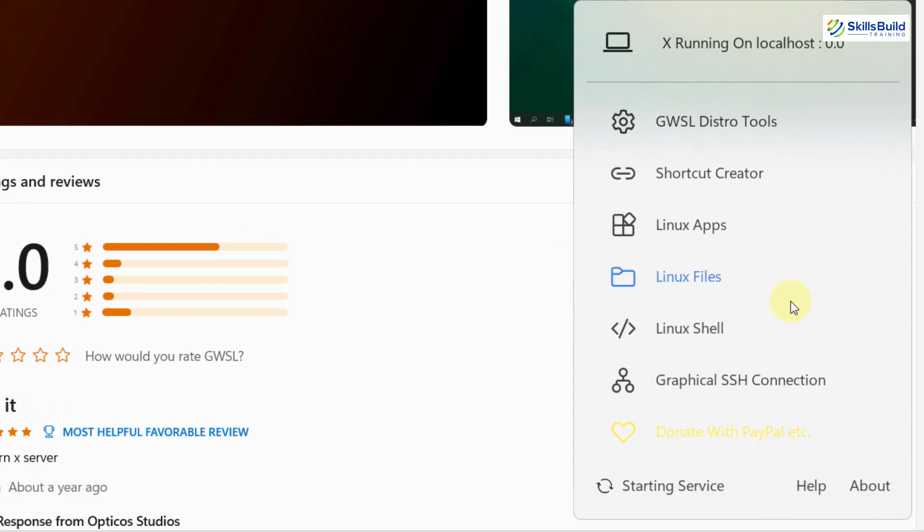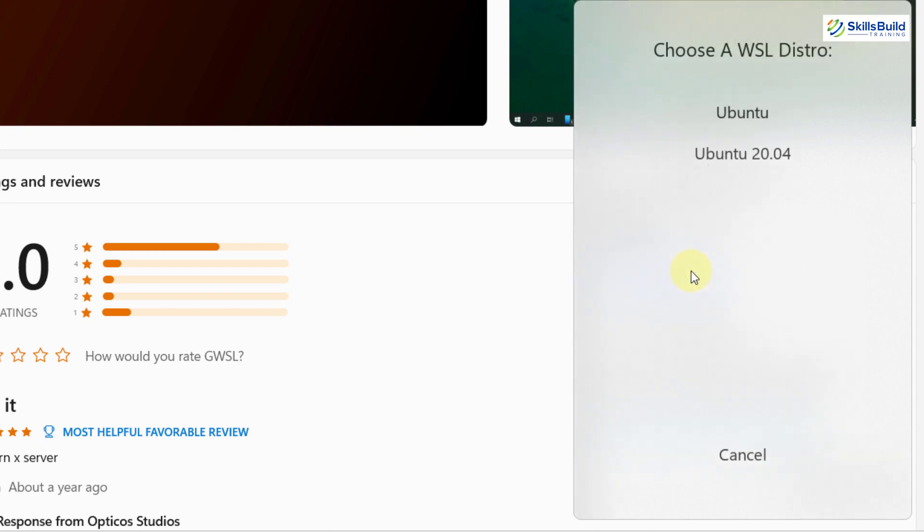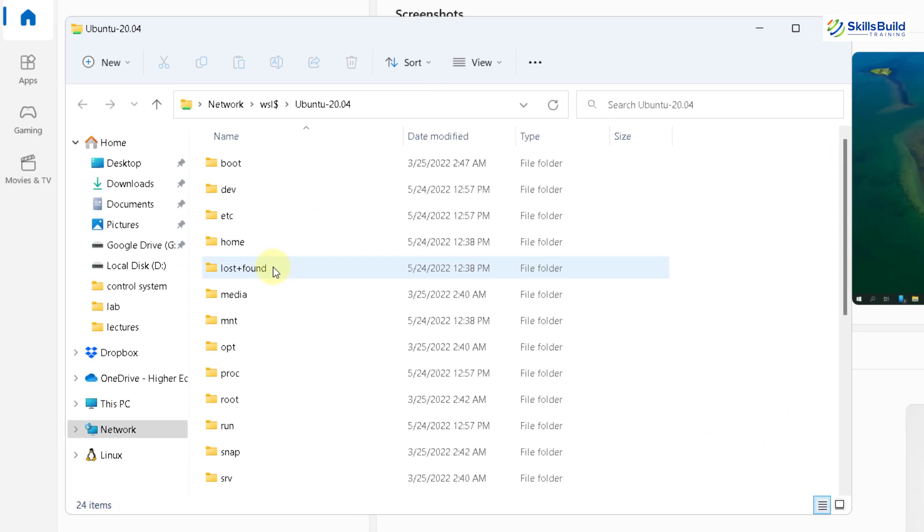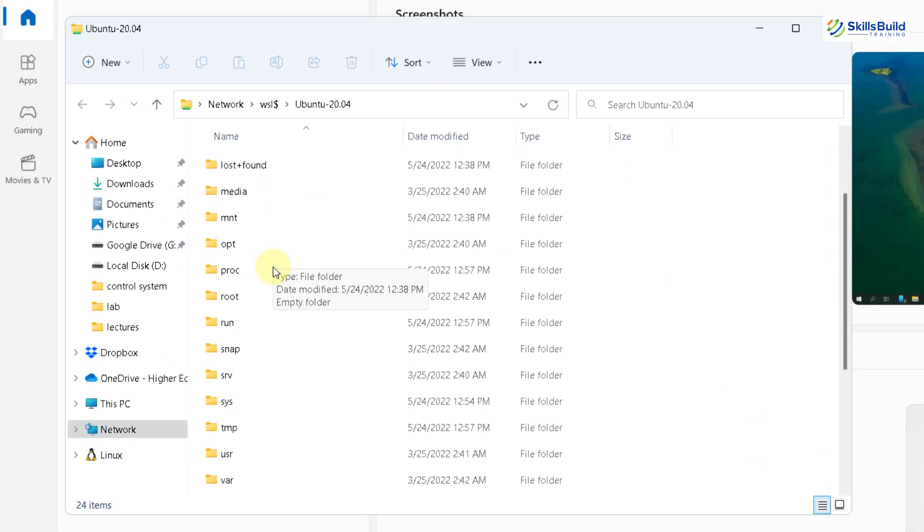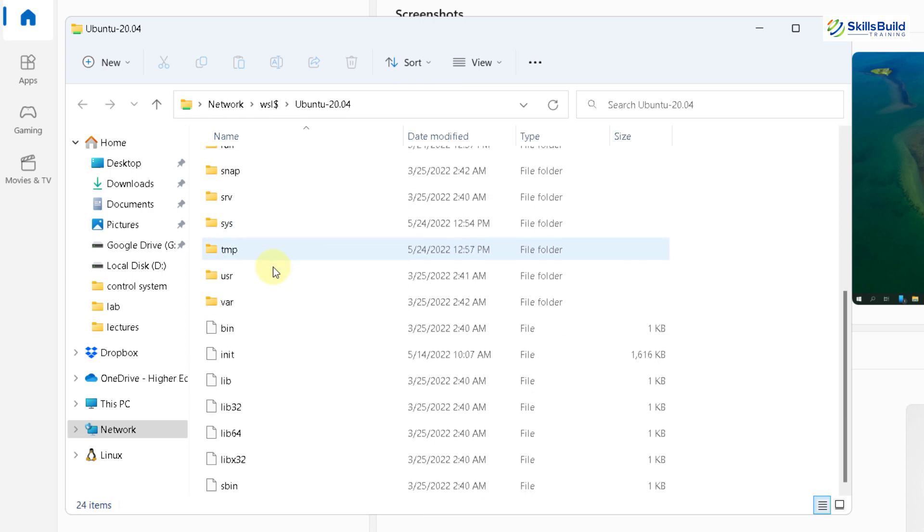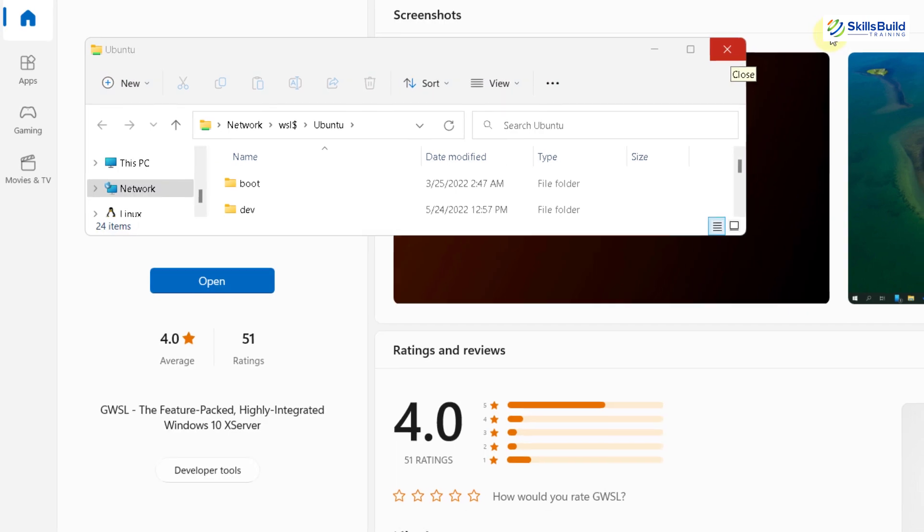So basically with our Linux distribution, these are different things that we get. We get Linux apps, Linux files, Linux shell, and many other things. If I just click on Linux file, it will open the file structure of our Linux into our Windows 11. So here if you see, here we have the file structure of our Linux. But it is opened into our Windows 11. It is getting rendered with the help of our GWSL tool. And it is getting shown up onto our Windows 11.